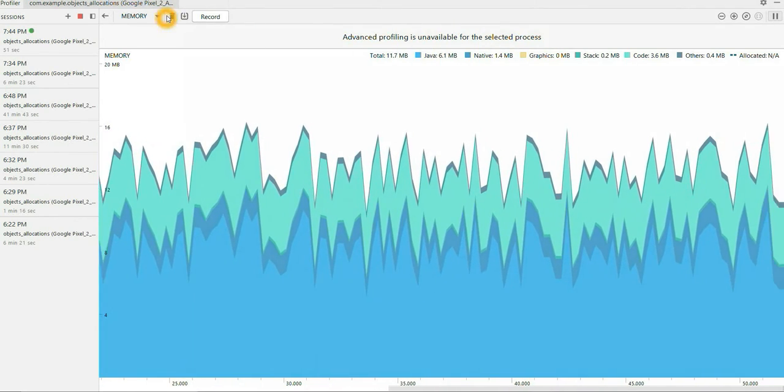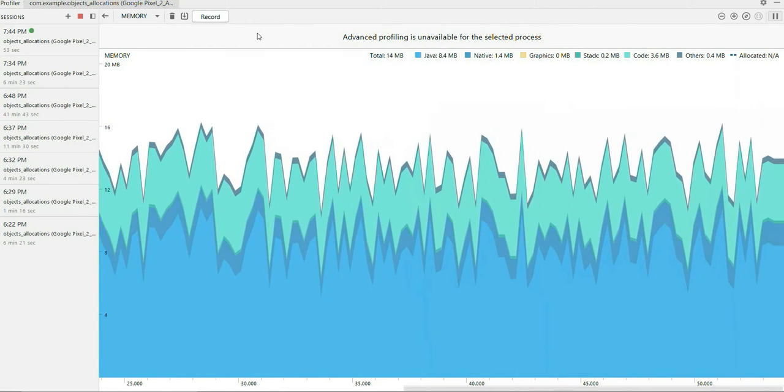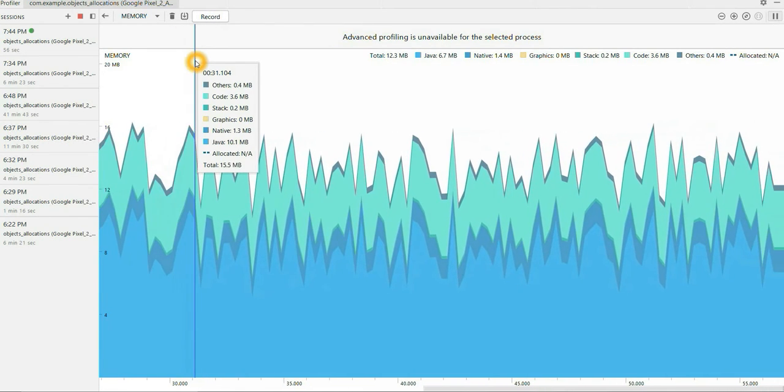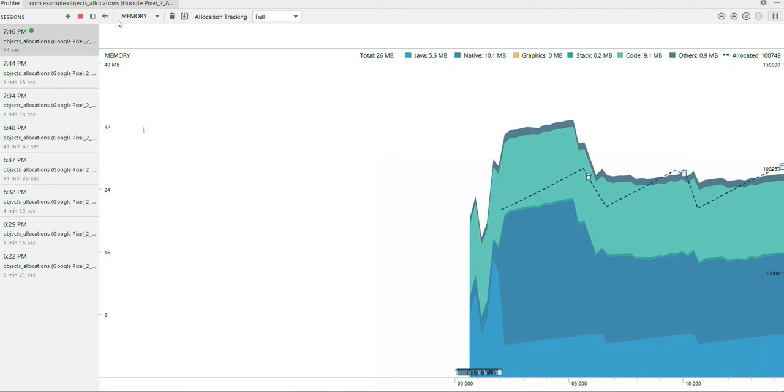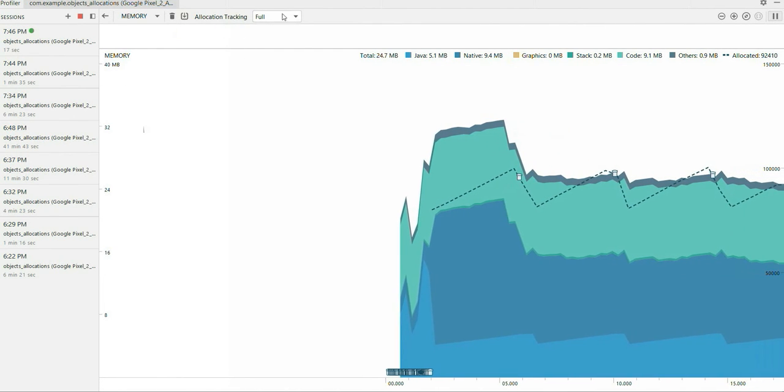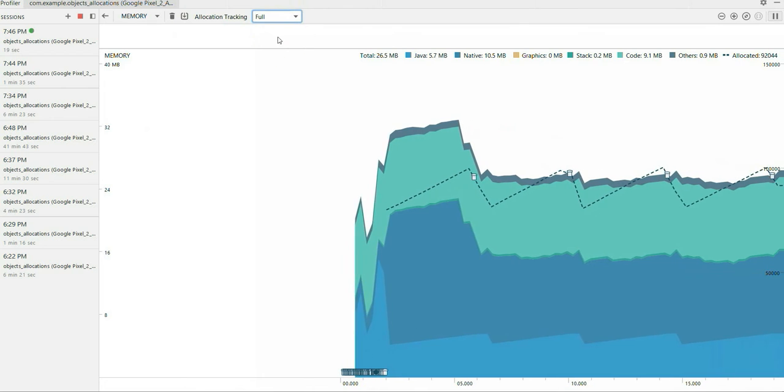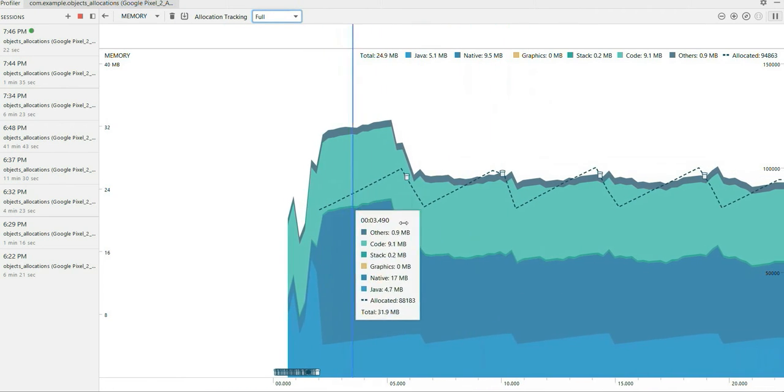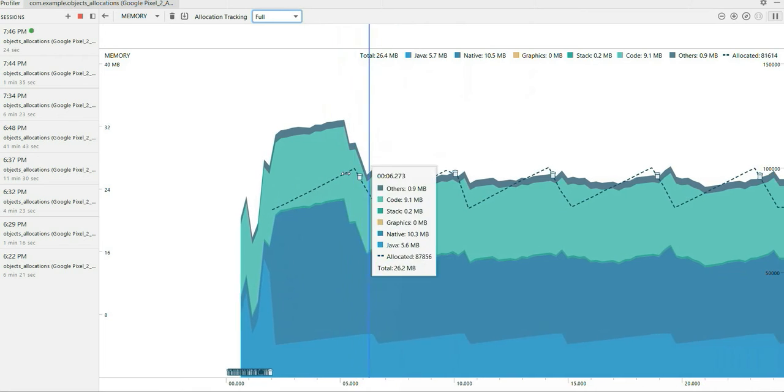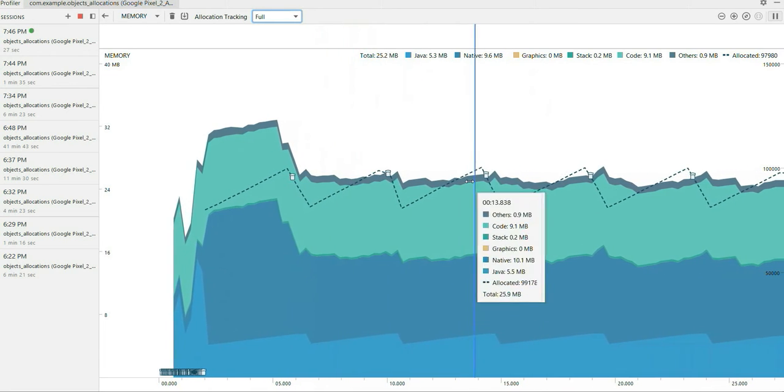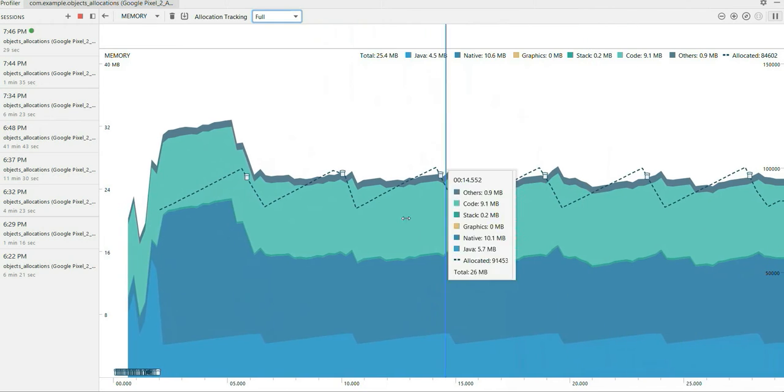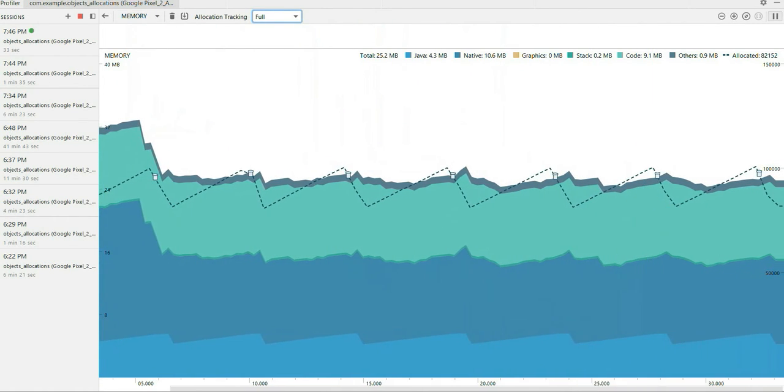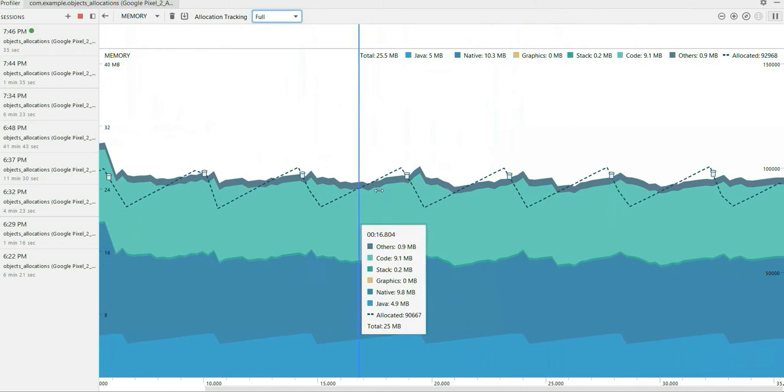So here we can see allocation tracking option, select full option to see the garbage collection also. So here the trash icon, white color icon, you all can see those are the times where garbage collection has occurred. We can see how garbage collection is happening from the Android system.